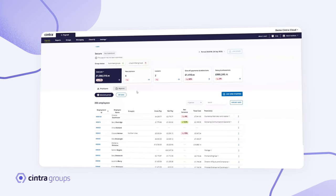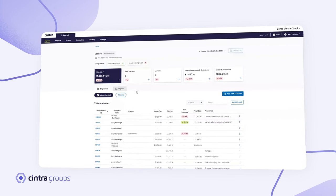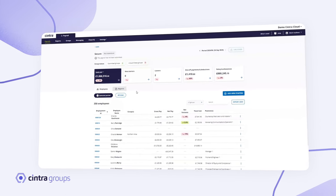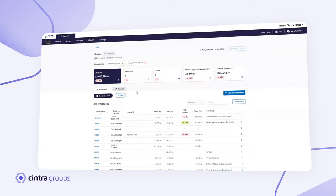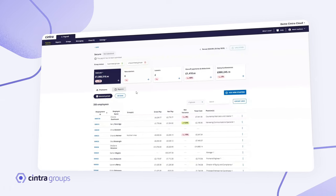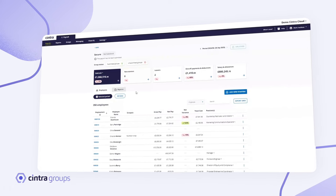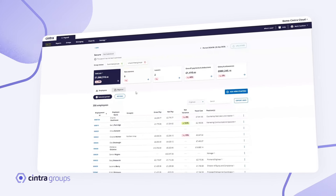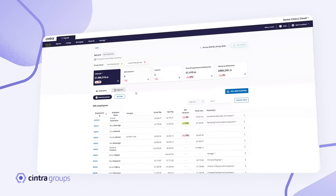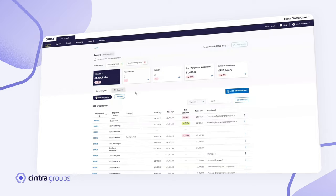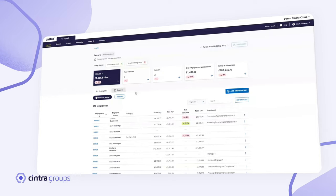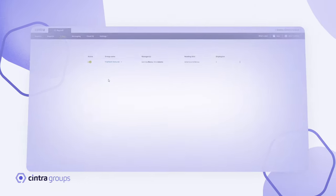In this short demonstration, you'll see first hand how groups can reshape your complex payroll process into a seamless, efficient experience. Let's take a look at how it works.